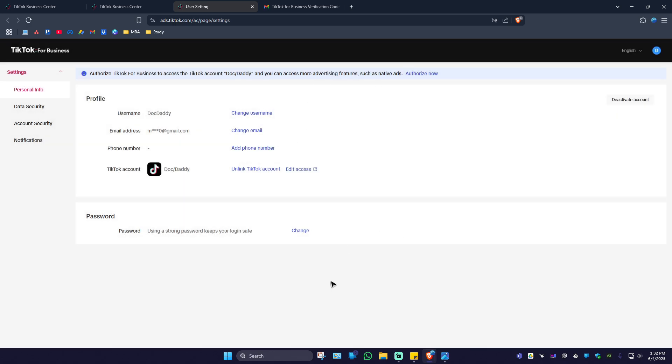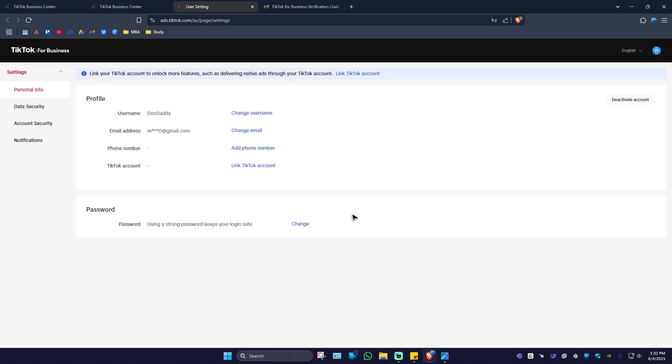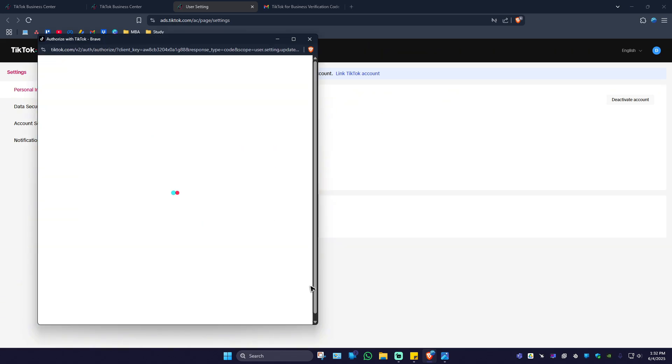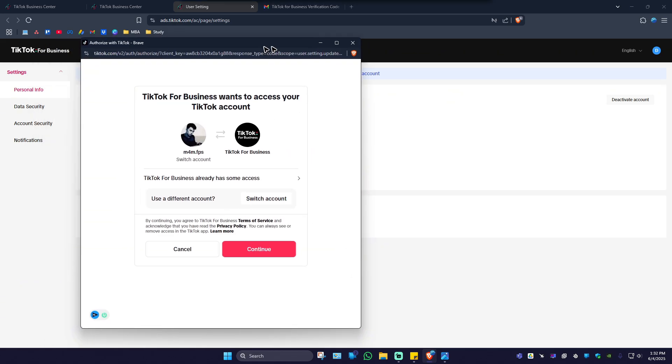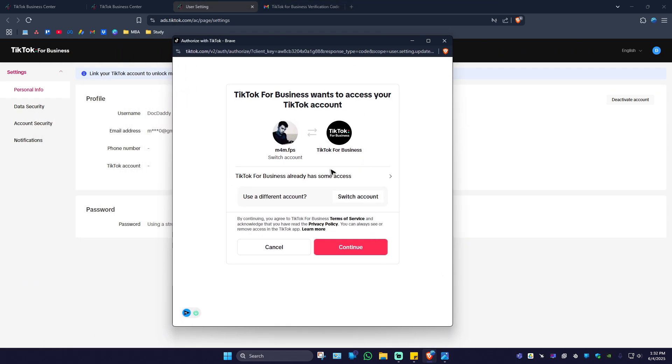Wait for it. Now go ahead and refresh the page. Once done, you can go ahead and link your TikTok account from here. It'll open up a new page. Hit on continue.